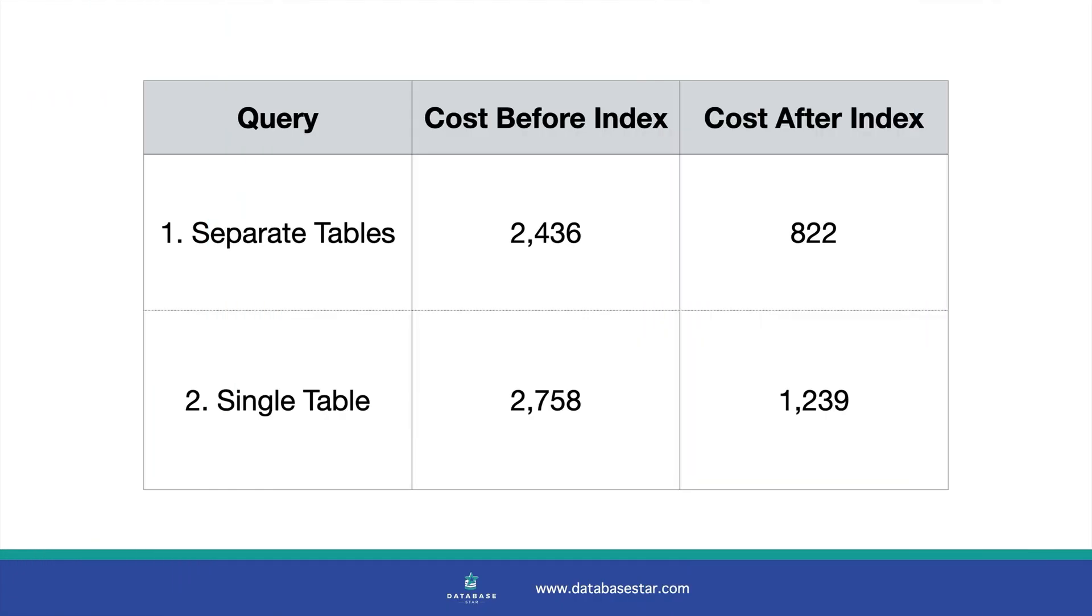Here is a summary of the results. Both queries had improvements in the cost after indexes were created, but the version with the joins had a lower cost.